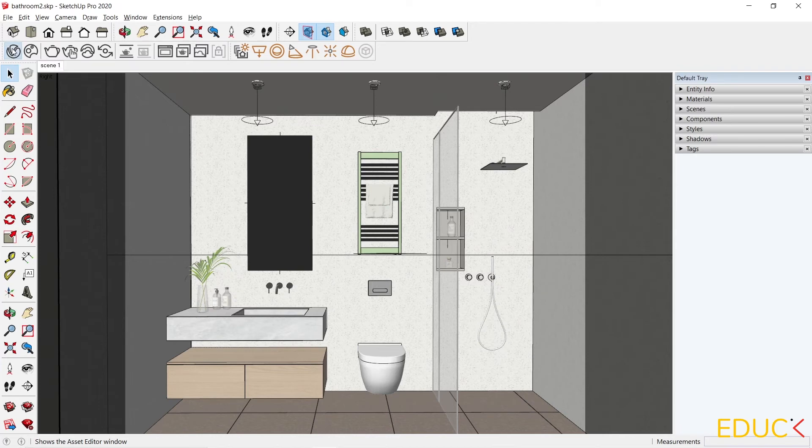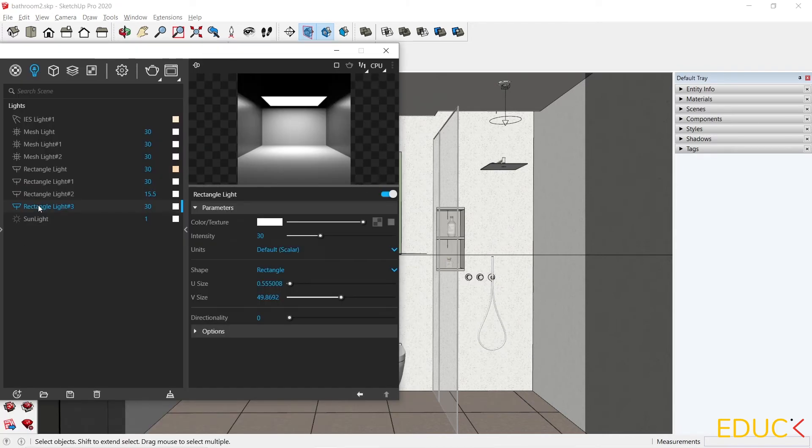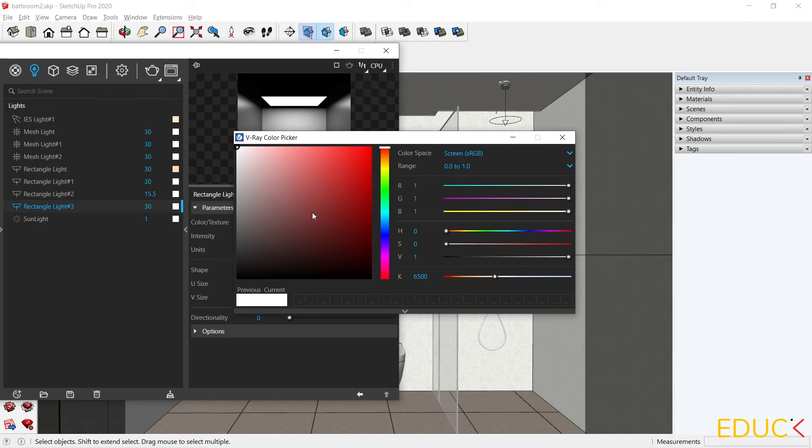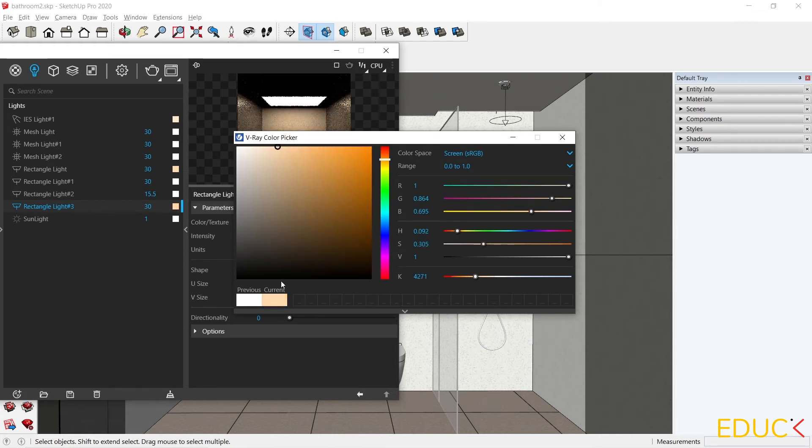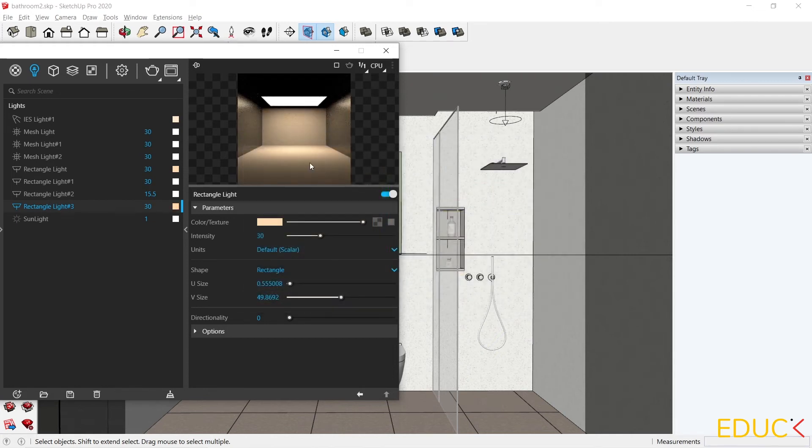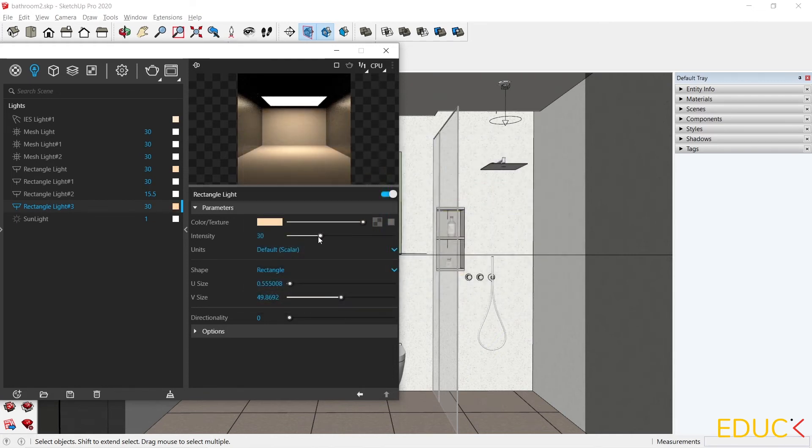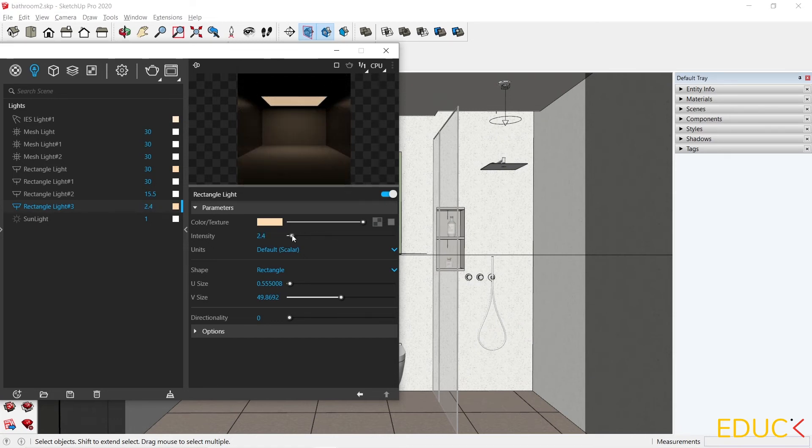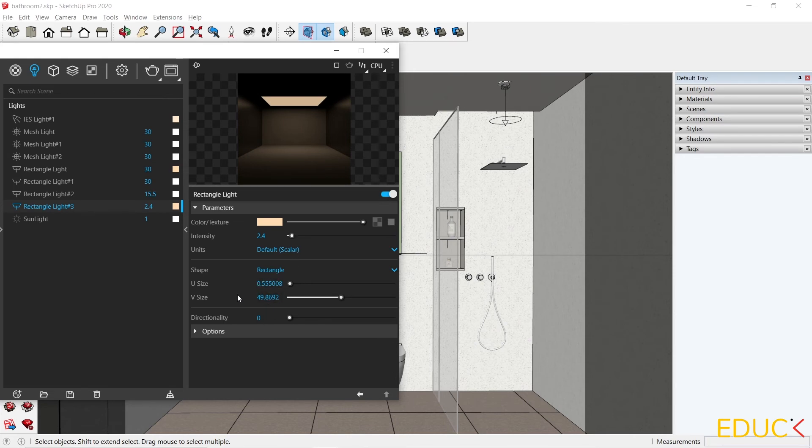We can see that we have four very narrow rectangle lights in the scene. I go to the Asset Editor and then change the settings of the light. We can change the color to more yellowish. I will set a very low intensity, something around 2 or 3 depending on the scene. We can see that the amount of light is very small.